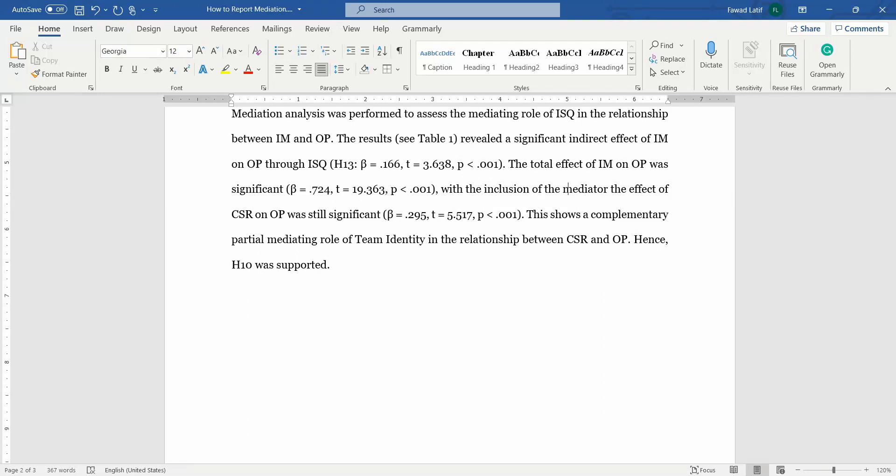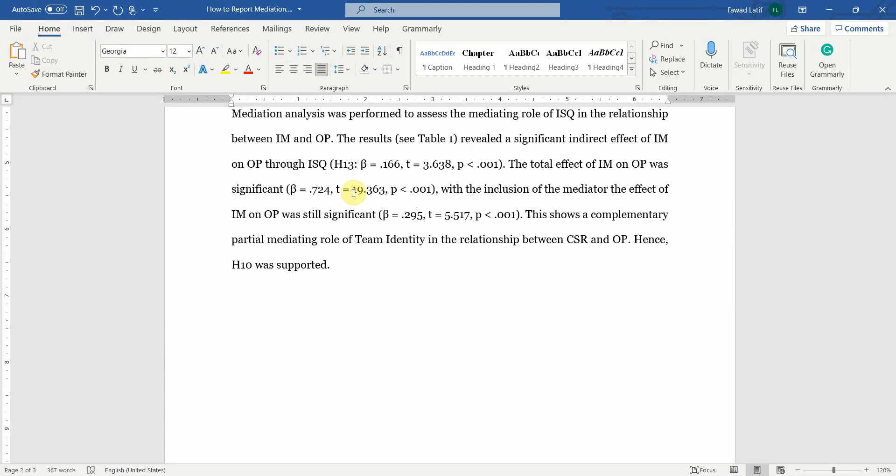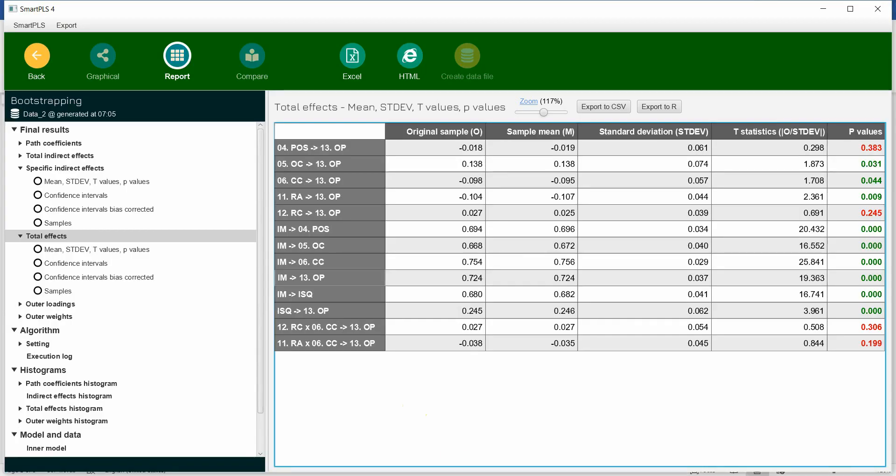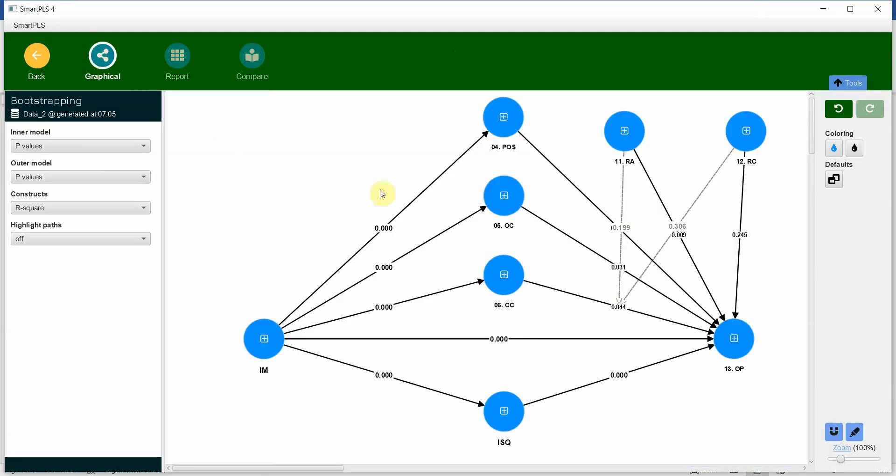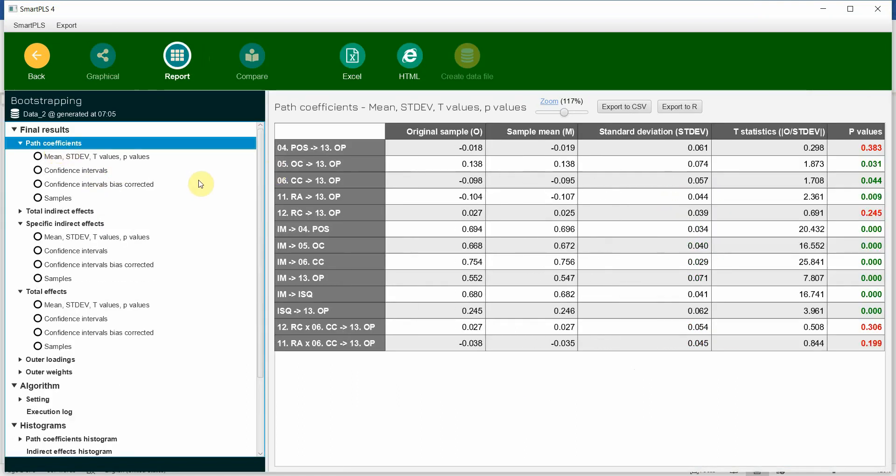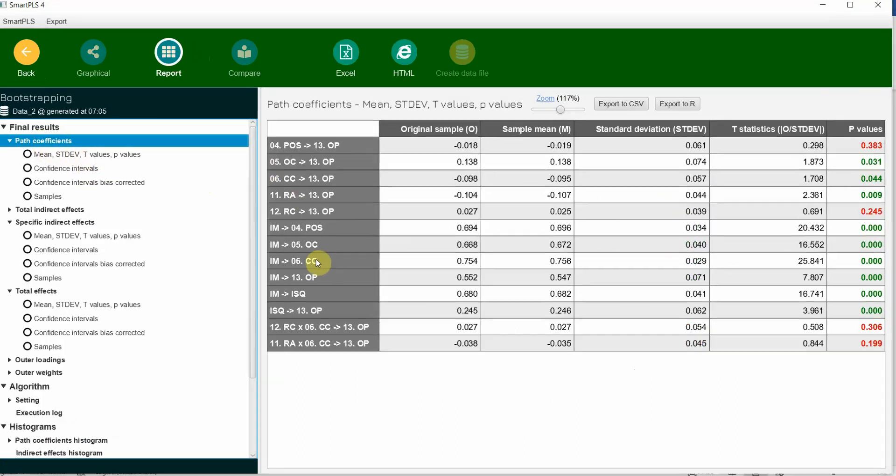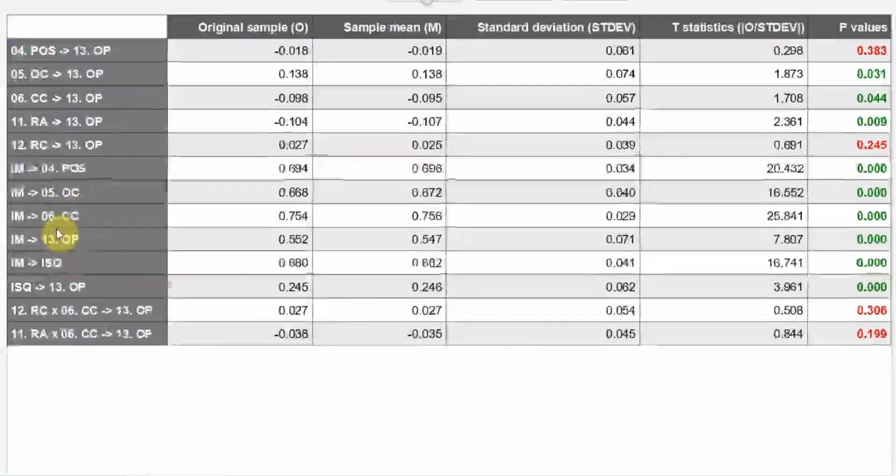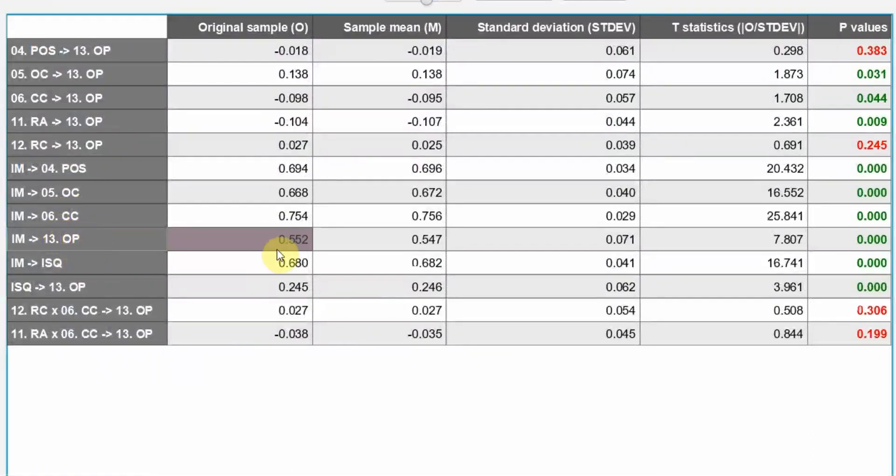With the inclusion of the mediator, the effect of your IM, that is your direct effect, was still significant. So what was your direct effect? That is in presence of the mediator. When we say in presence, the mediators are in the model. And here in the path coefficients, you have got your direct effect. IM OP, although reduced. Look at this. The total effect was high.